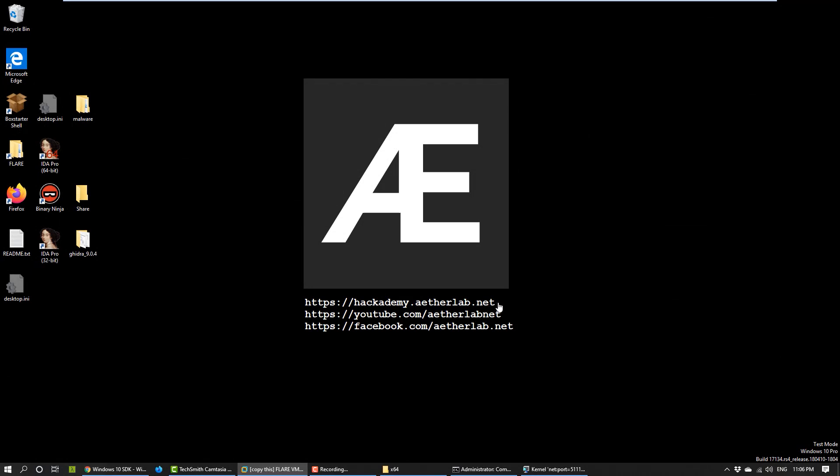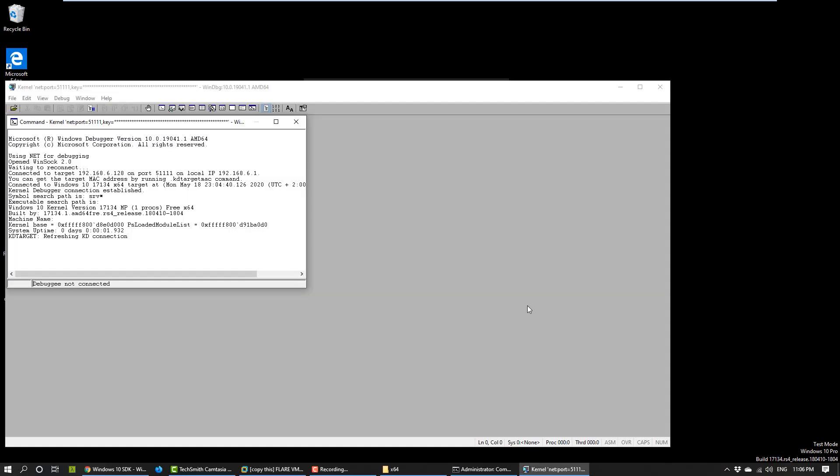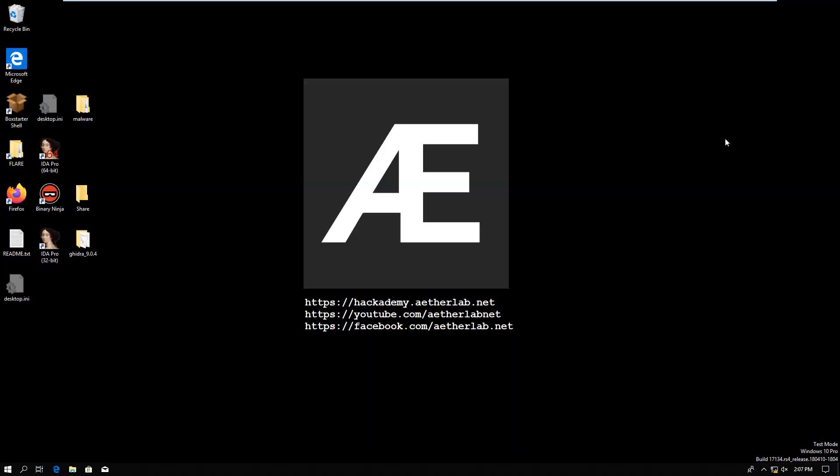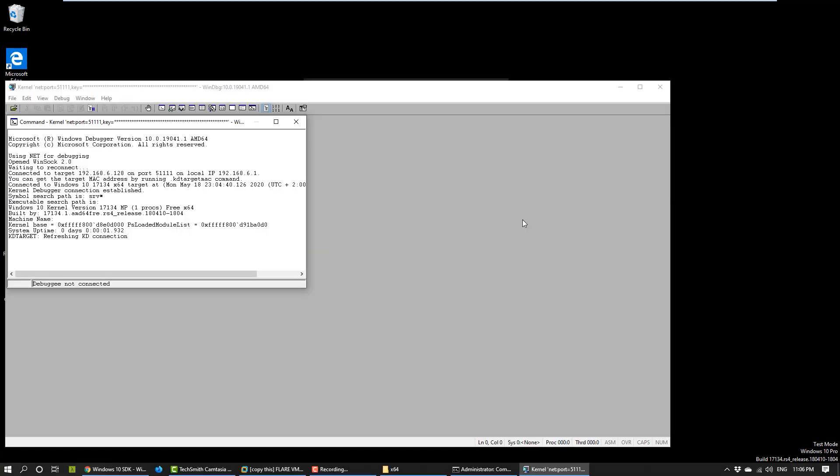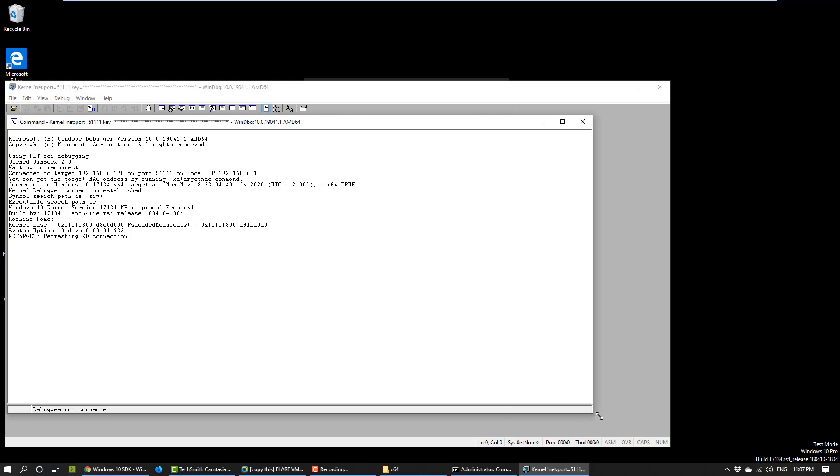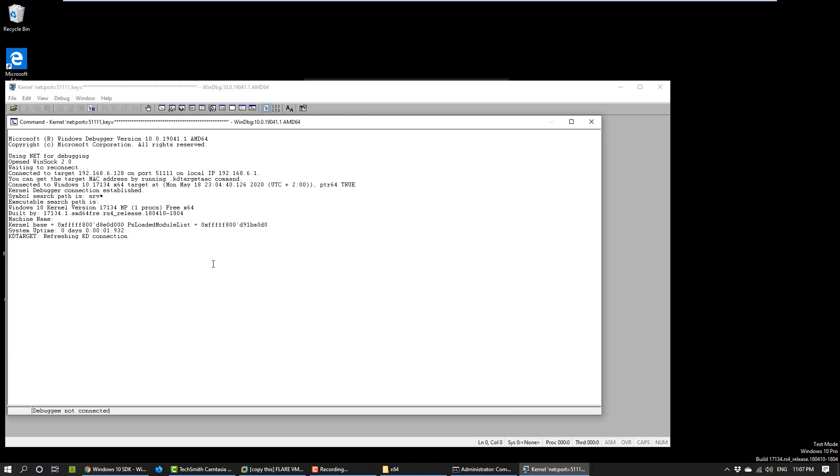What I found confusing at the beginning, but it actually totally makes sense, is that it says debugging is not connected. And there is no console whatsoever where you could issue commands. The reason for that is because if you do a break on the debugger machine, then it just stops working. So, as long as it runs, you cannot manipulate it because the kernel has to run.